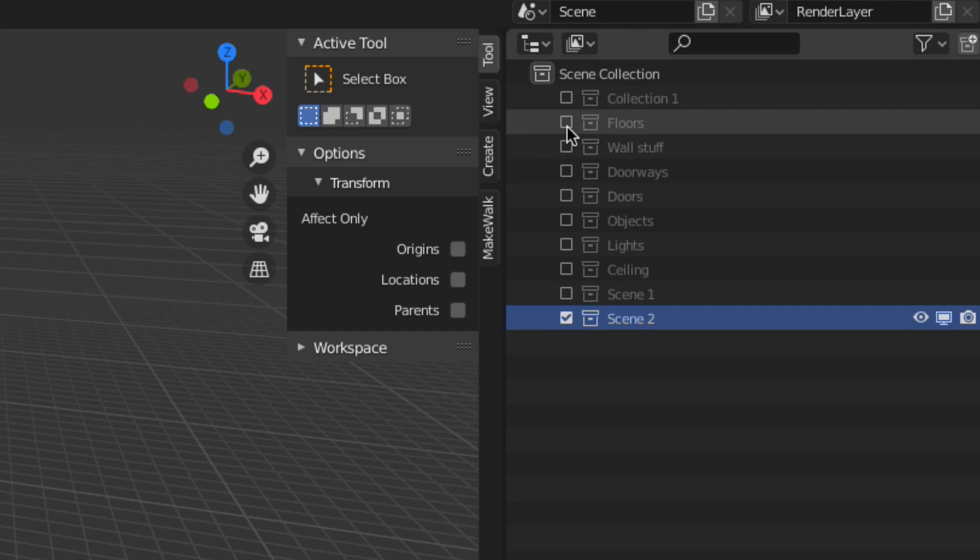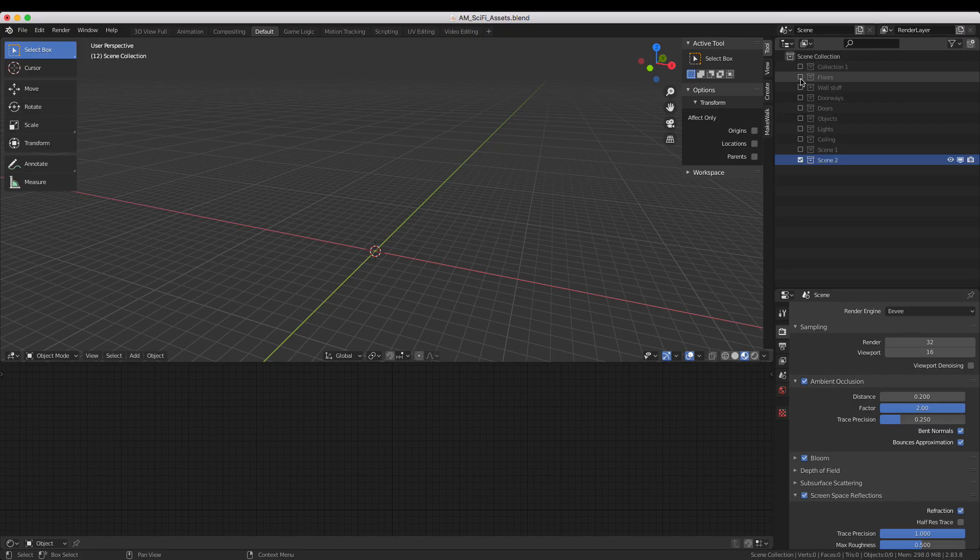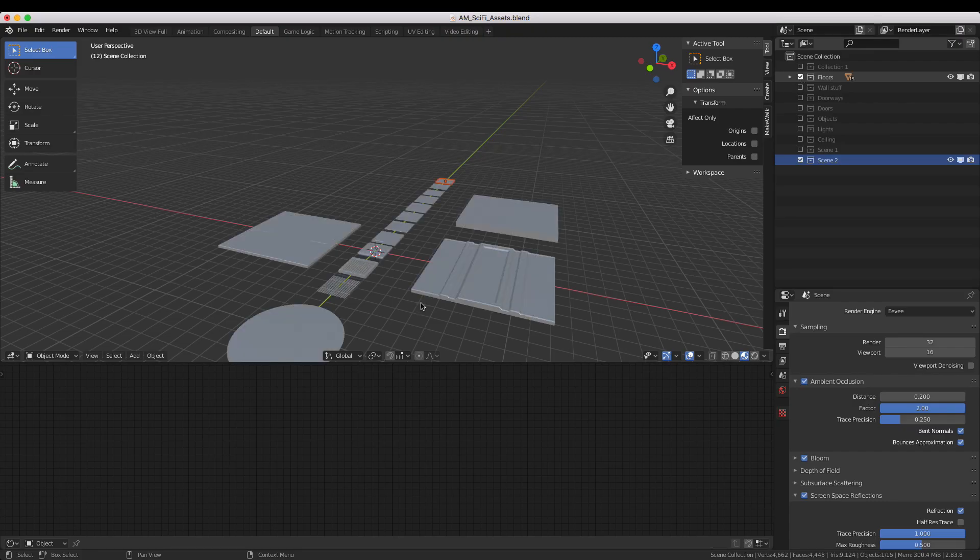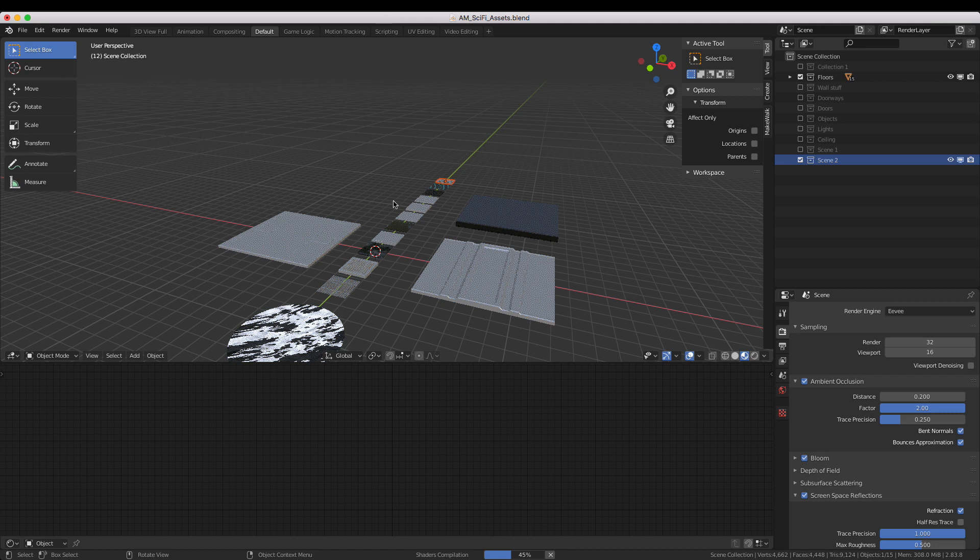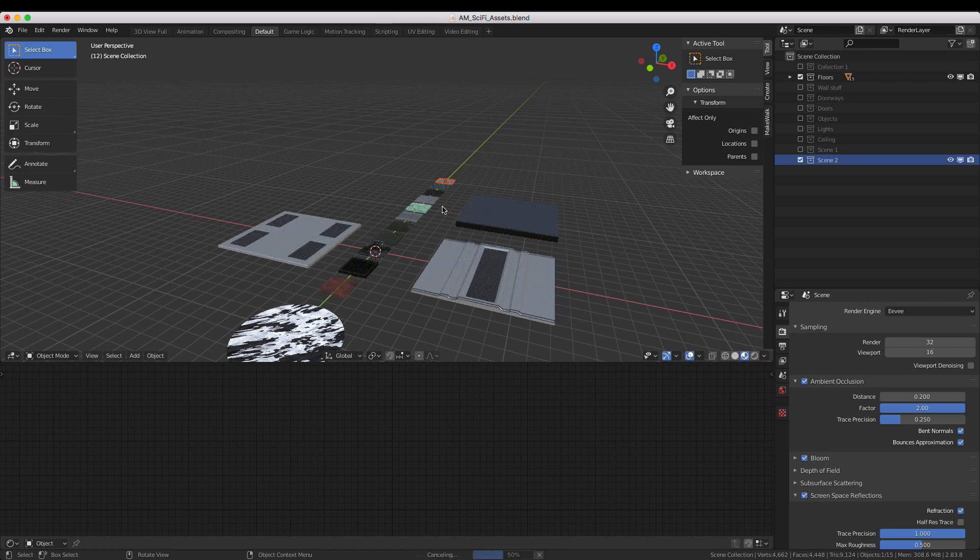To see what's contained in each category, check the box next to the name in the Outliner. Here in the Floor category, there are some different floor tiles and a couple of large floor tiles.